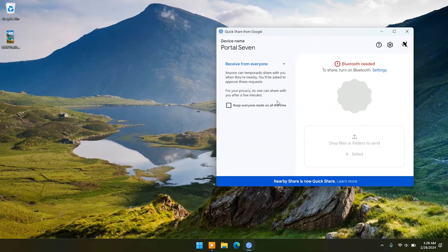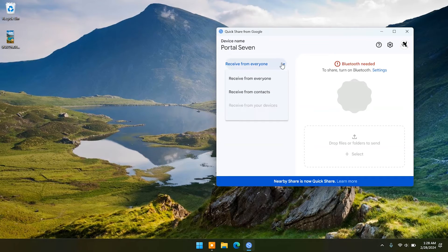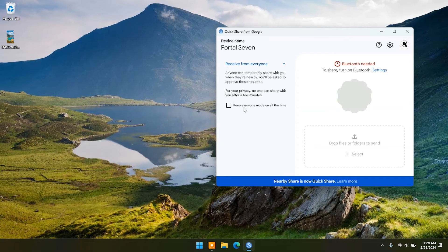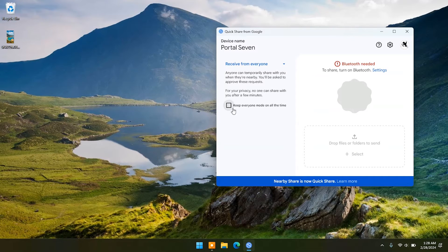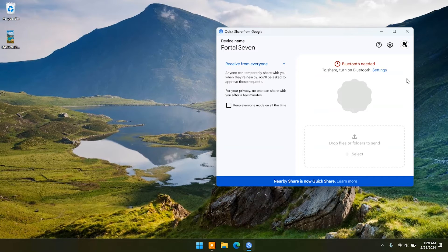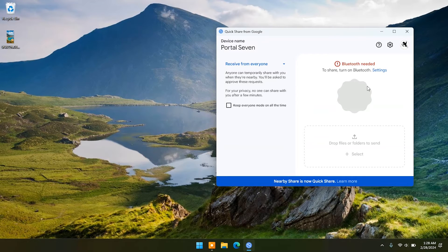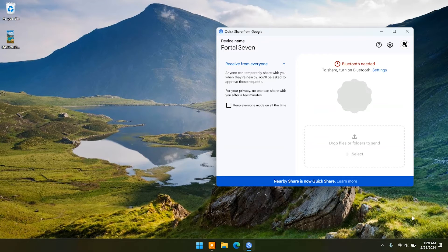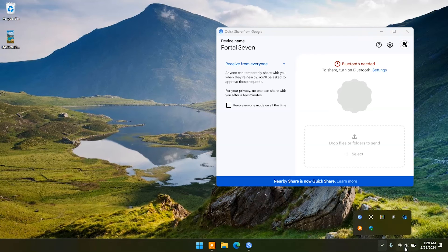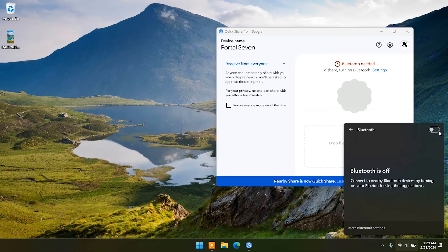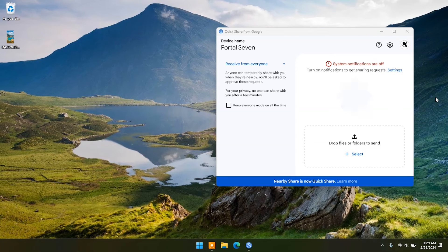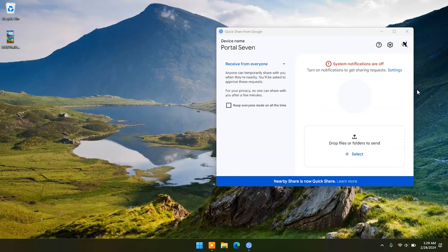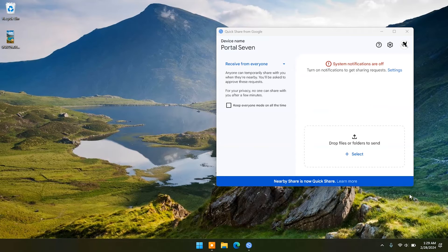Here in the main window you can set receive options. For now I will set it to receive from everyone. You have to make Bluetooth on, and now you are ready to share files with other devices.